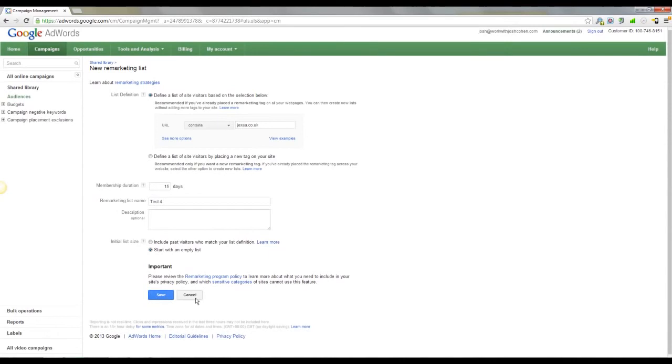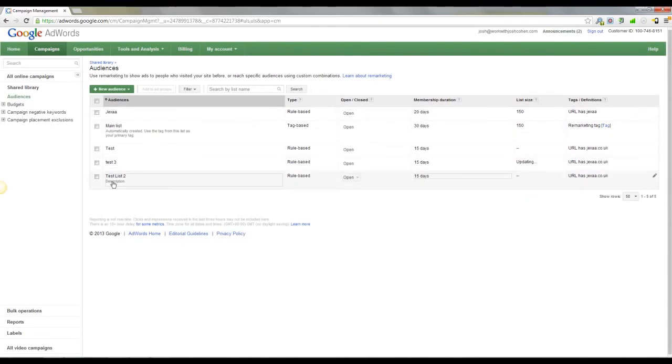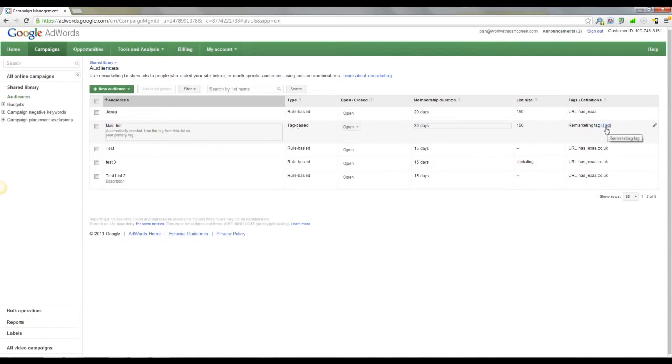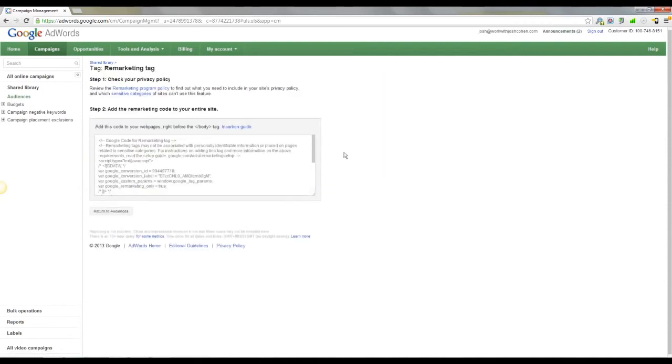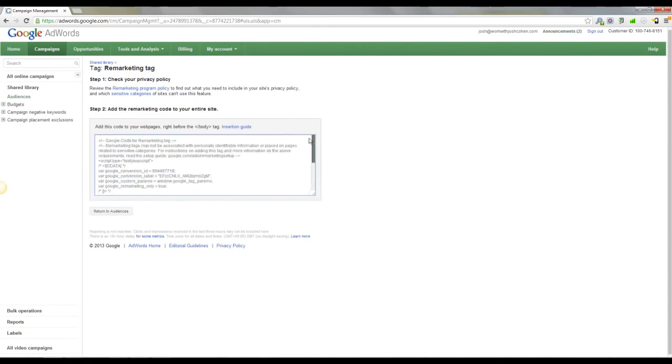You want to click save. I'm not going to do that, as I've already got a number of lists, but once you've done that you will see the list up here. You will see main list, and what you want to do is you see that it's tag-based, and you want to grab this tag. So you come across here, grab the tag, and you'll see this bit of code here.